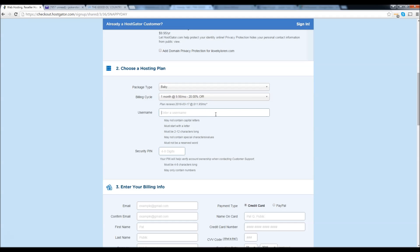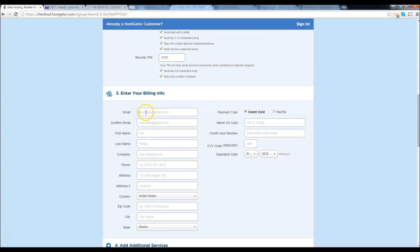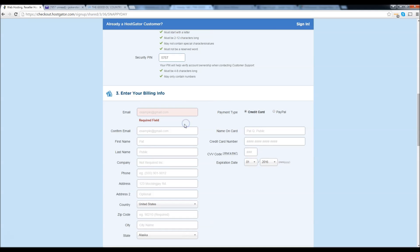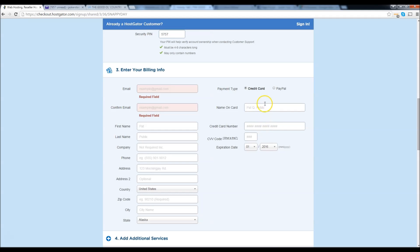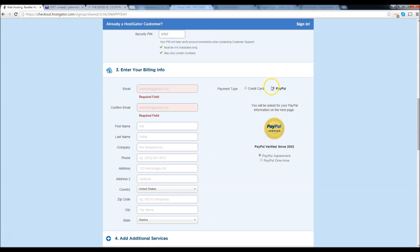Go ahead and enter your username — I'm going to enter Daryl9999 and a security pin. Right here you're going to enter in your email and put it in again, along with your first and last name. If you want to pay with credit card, put your name and credit card info right here. They also have the option for PayPal — so if you want to do PayPal, you can do that too, whatever is easy or convenient for you.